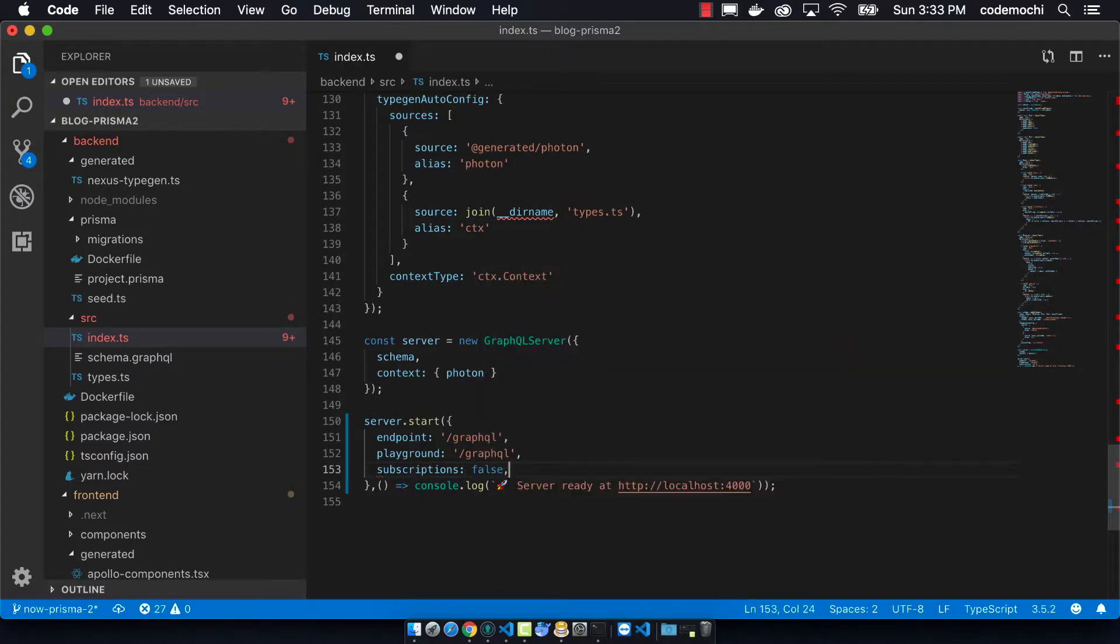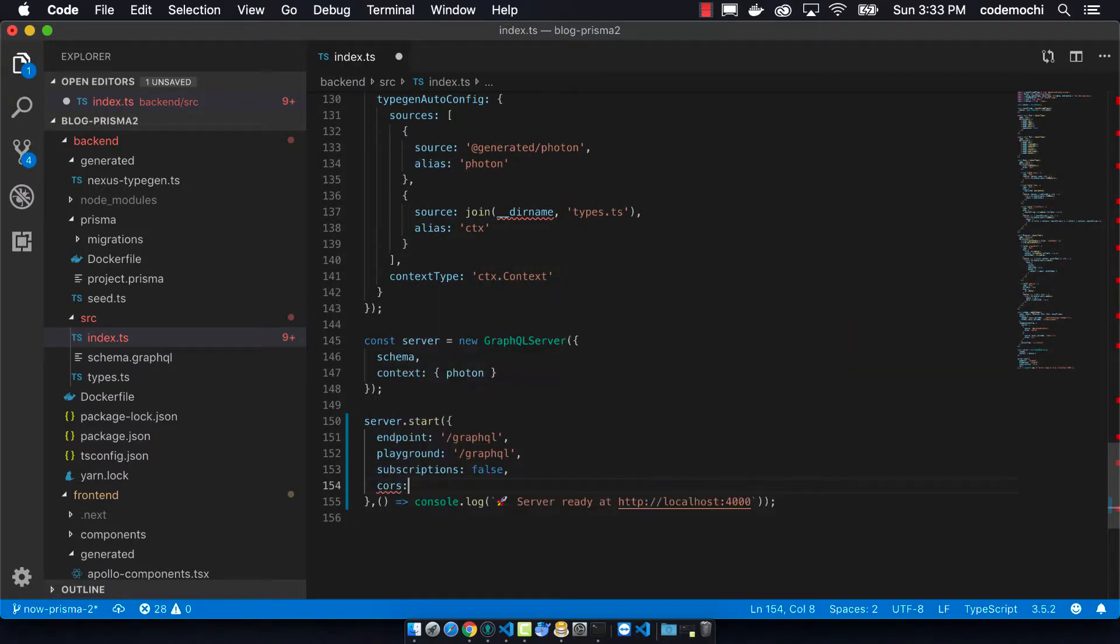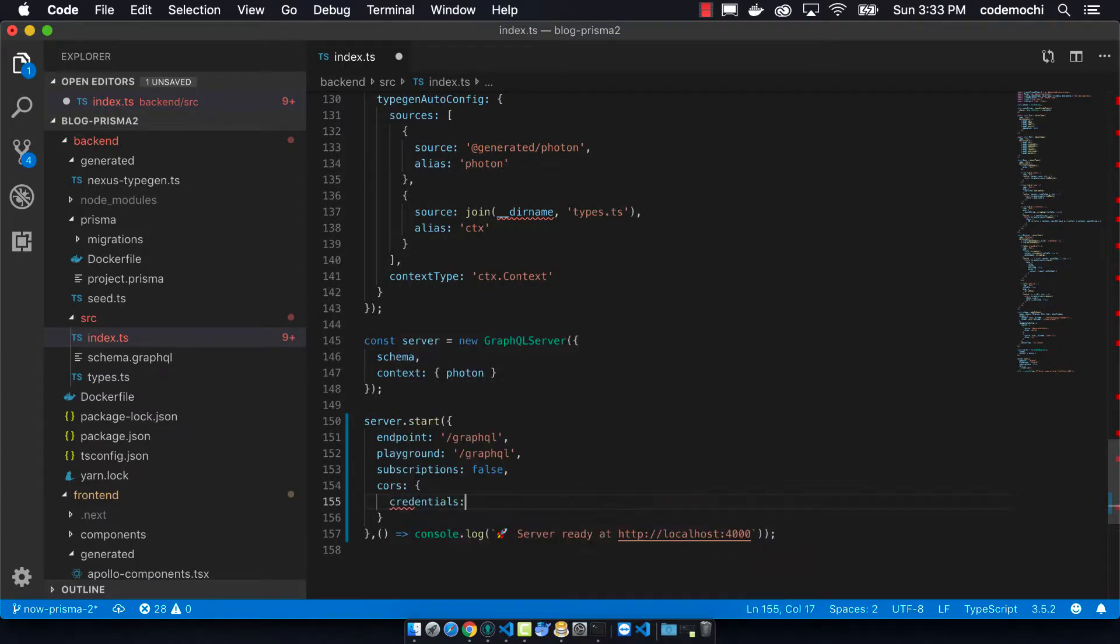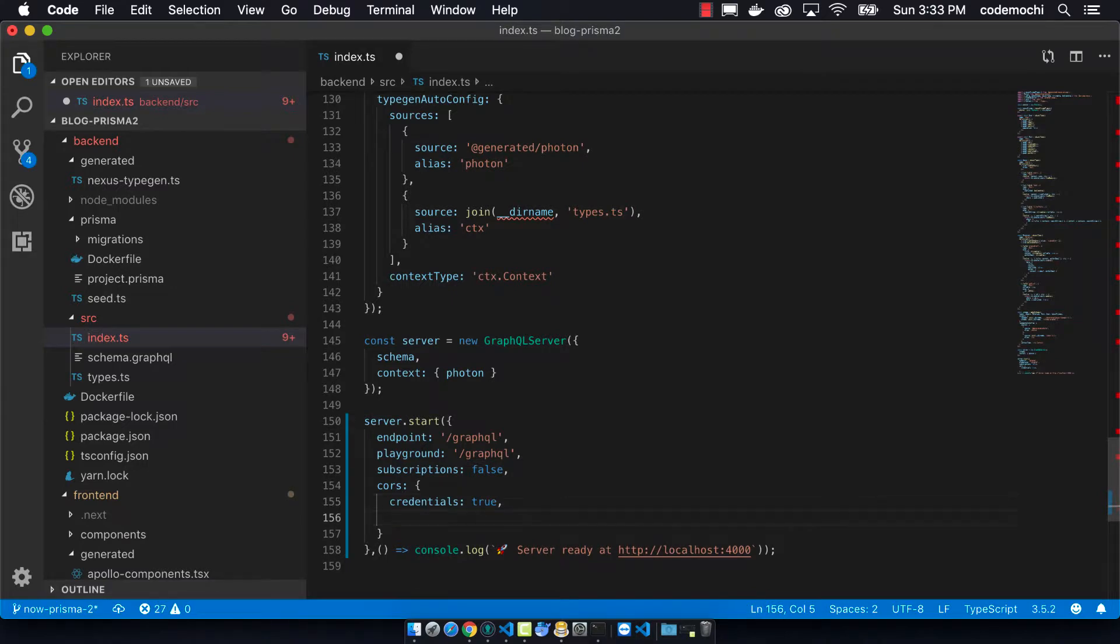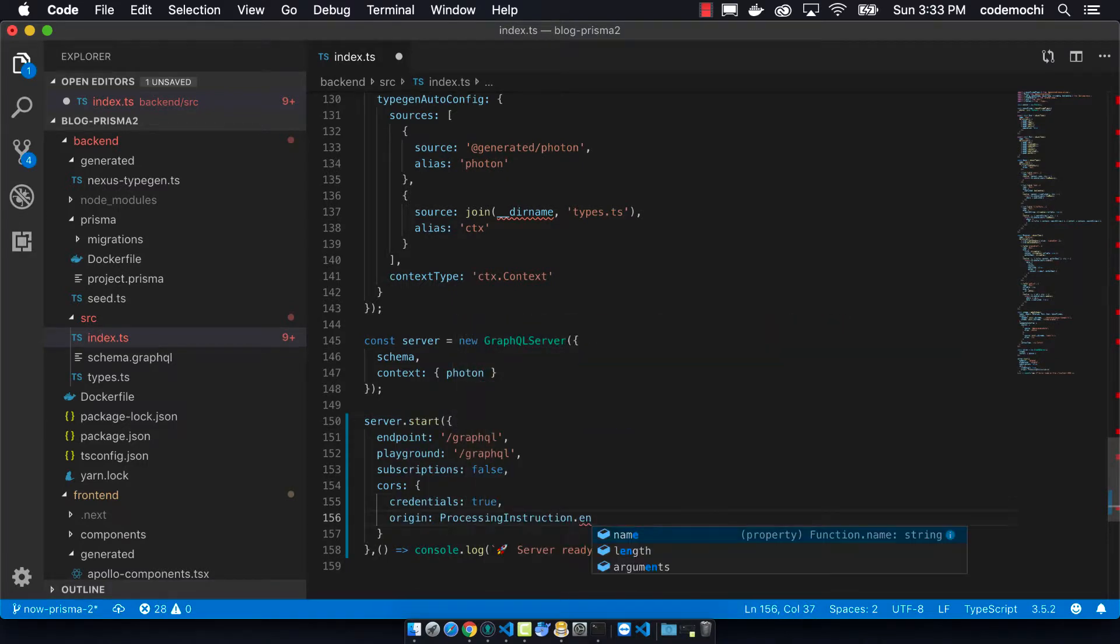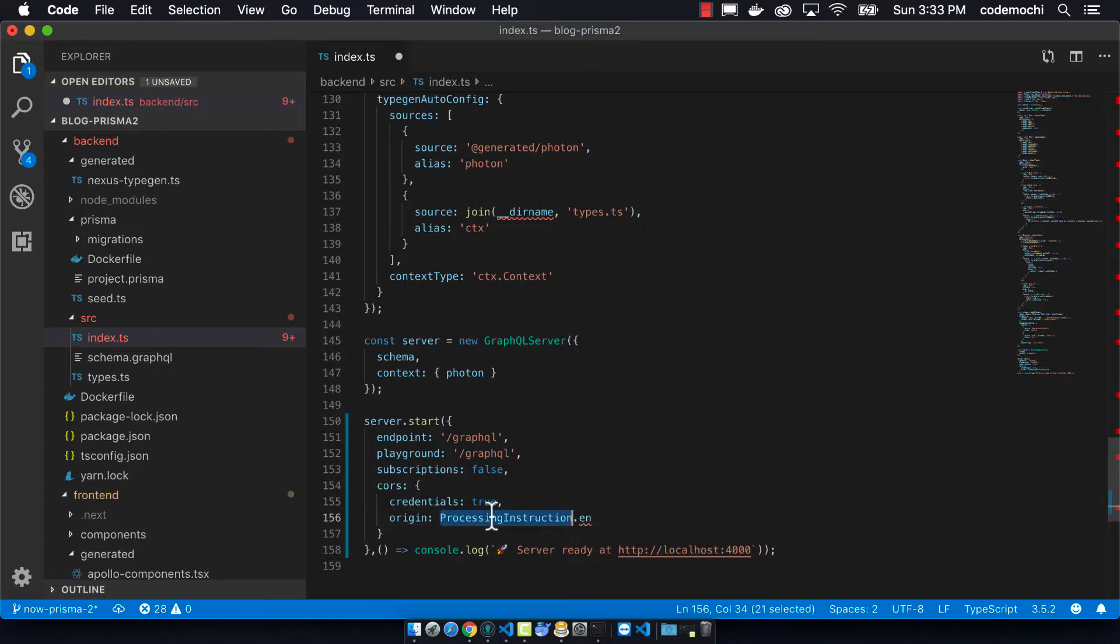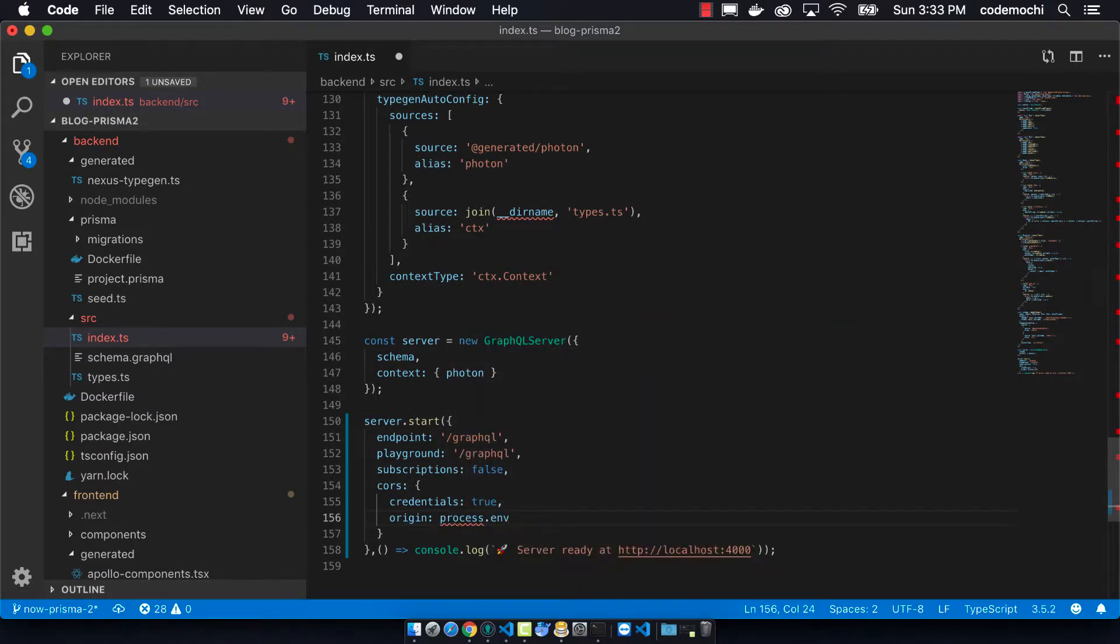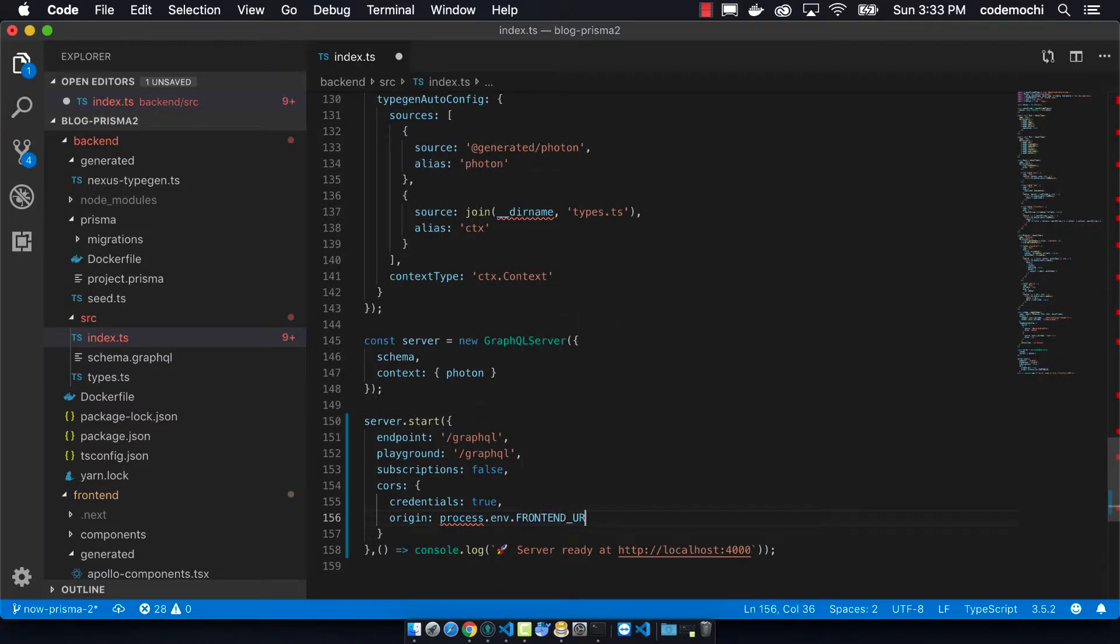This will ensure that only our Next.js server can make requests to our backend GraphQL server. Before we kind of just let it open to the world, but we need to really narrow this down and make it so that not just any server can make these requests to our backend server. We want to make sure it's the servers that we know about.